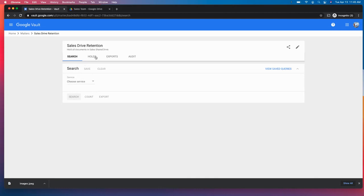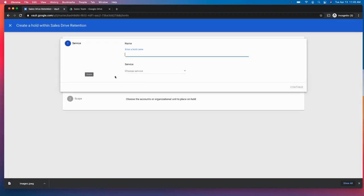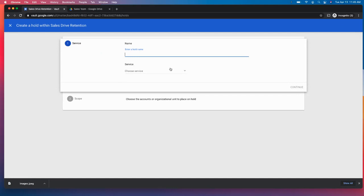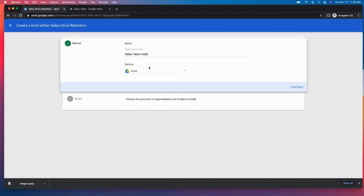Within the matter, we can then go over to holds and create a new hold. So this hold is going to be for the sales team hold. So we want to hold all documents in the sales team drive.